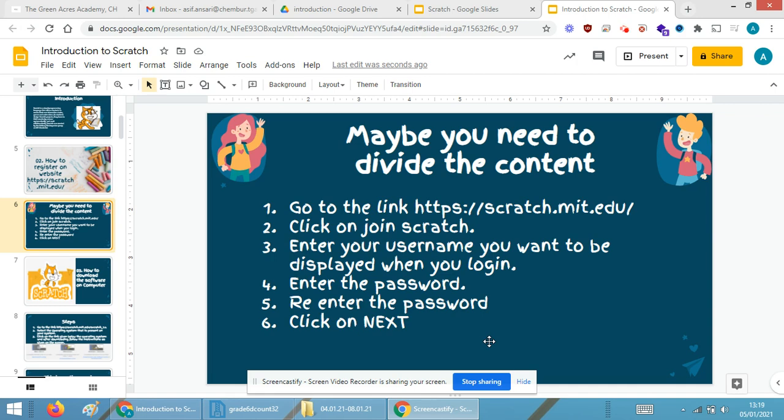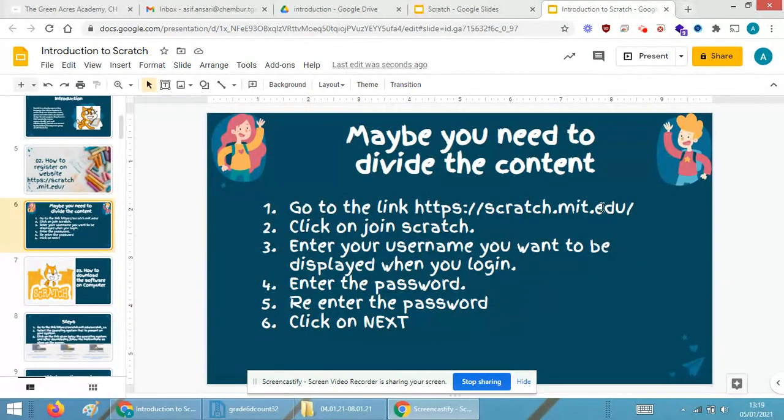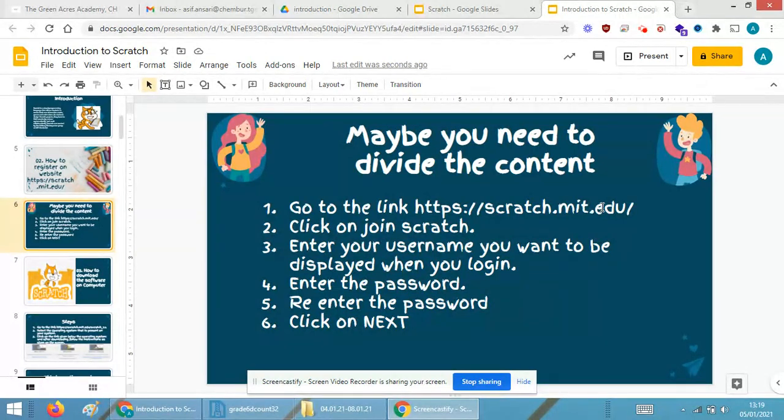Now in this part I will show you exactly how to enroll yourself online for a website called scratch.mit.edu. We're required to enroll ourselves on this particular site because we will be doing all the activities on the site that is mentioned on the presentation.